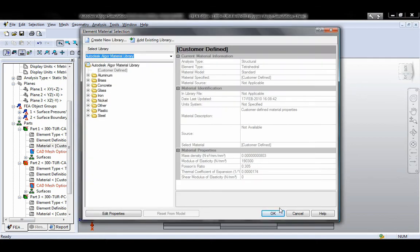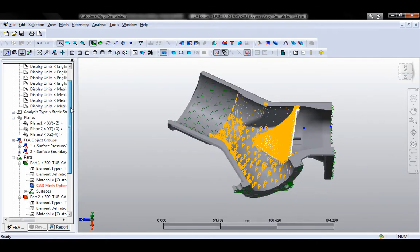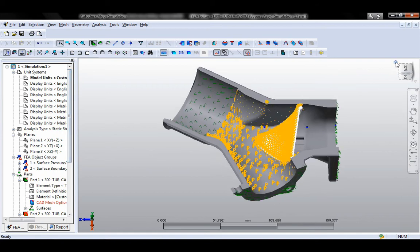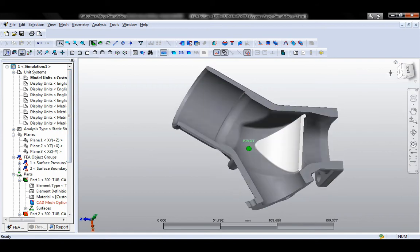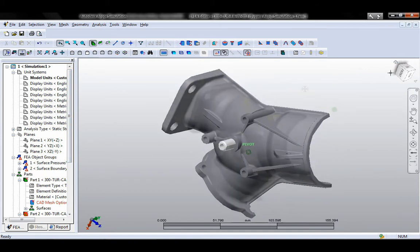Users can directly read in geometry as well as loads, constraints, and contact settings from Autodesk Inventor simulation models.